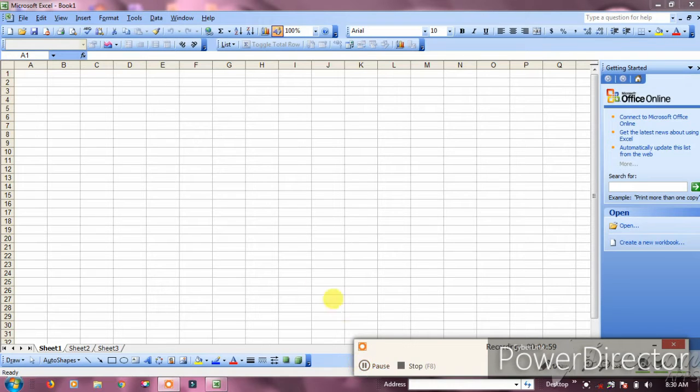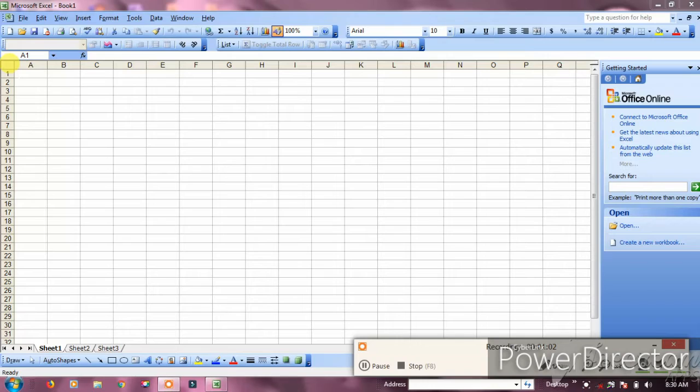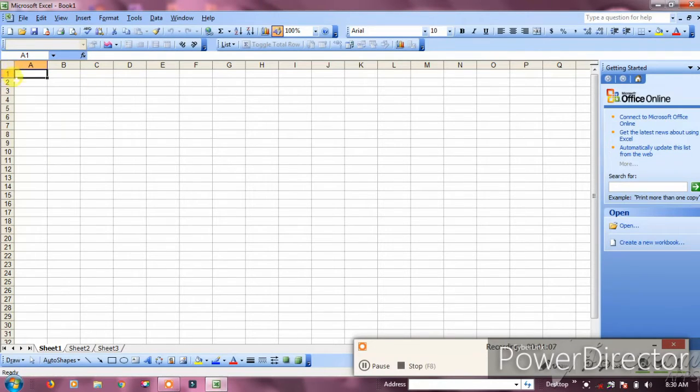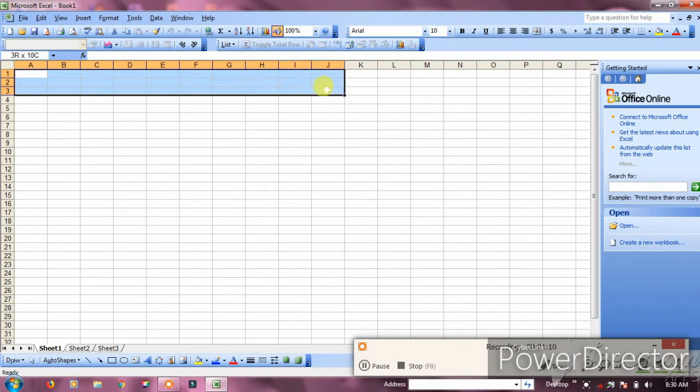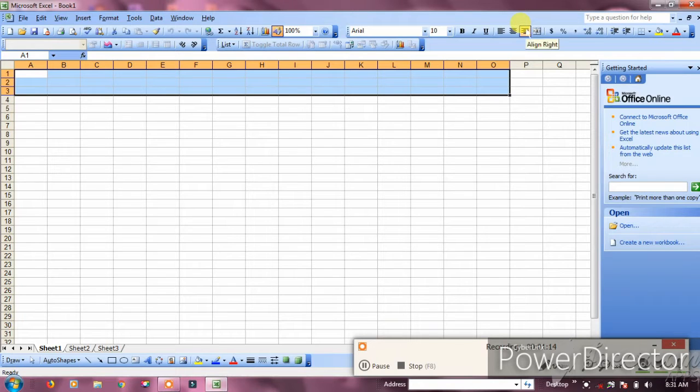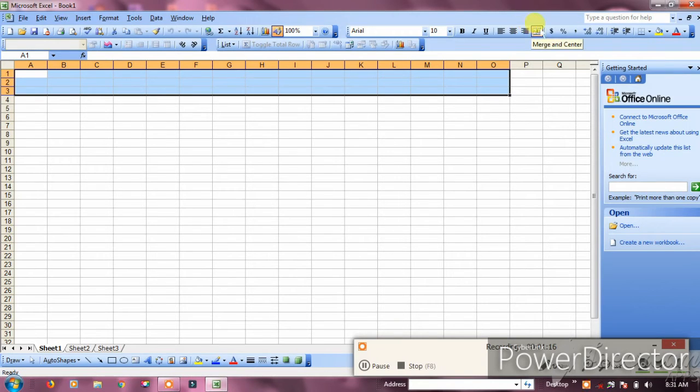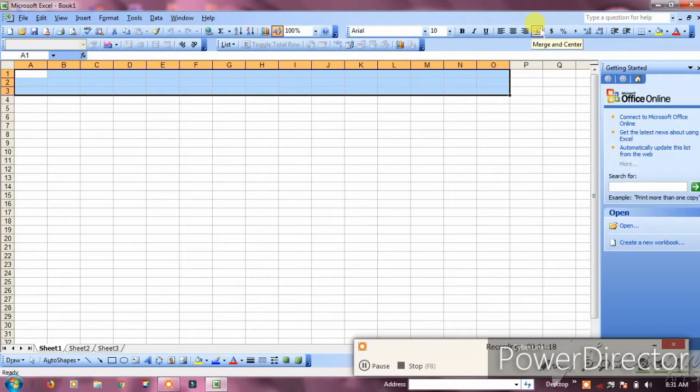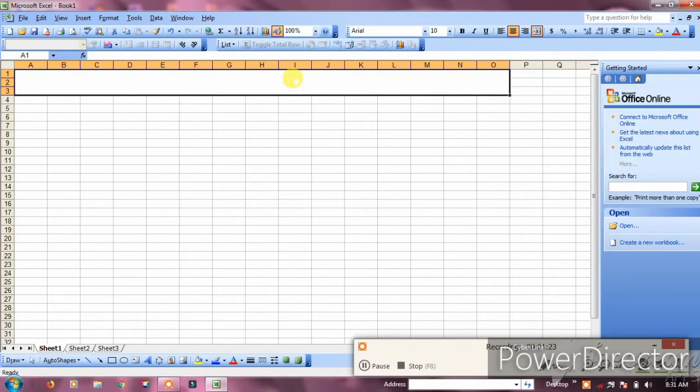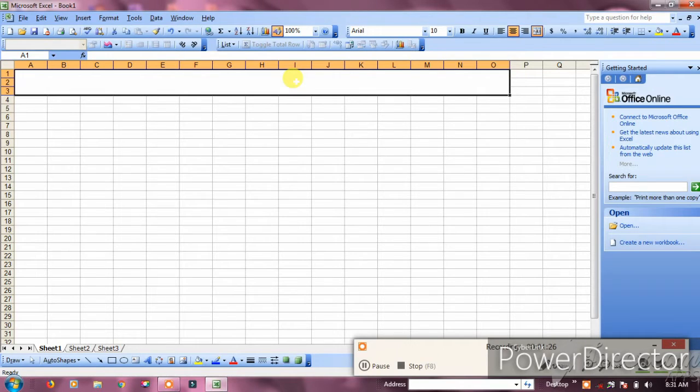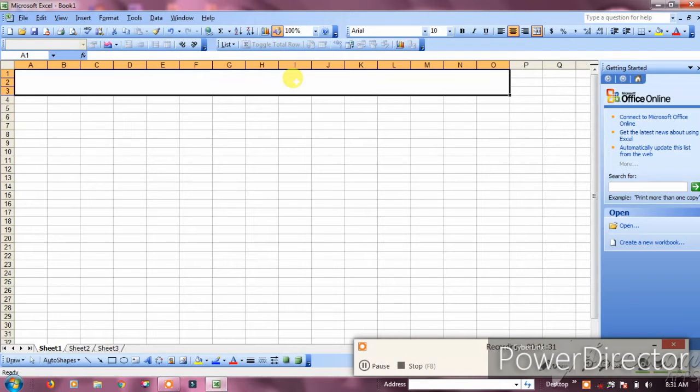We'll create a marksheet. Click on merge and center, then click on the option. You can see the name of the marksheet.